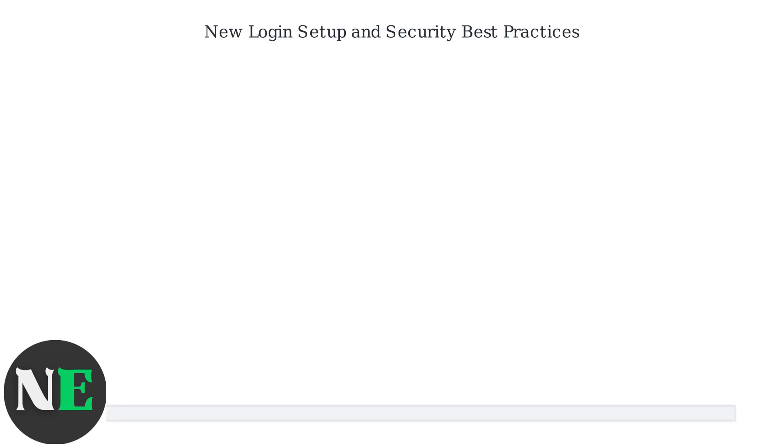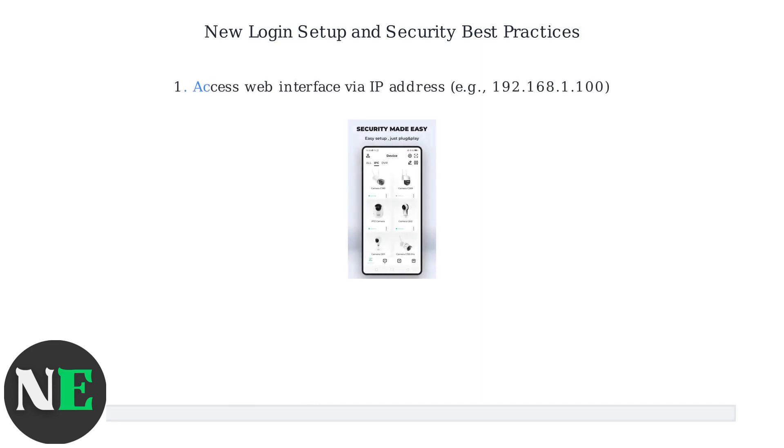After resetting your password, set up a strong new login and implement security best practices. First, access the web interface of your Zosi device using its IP address like 192.168.1.100.